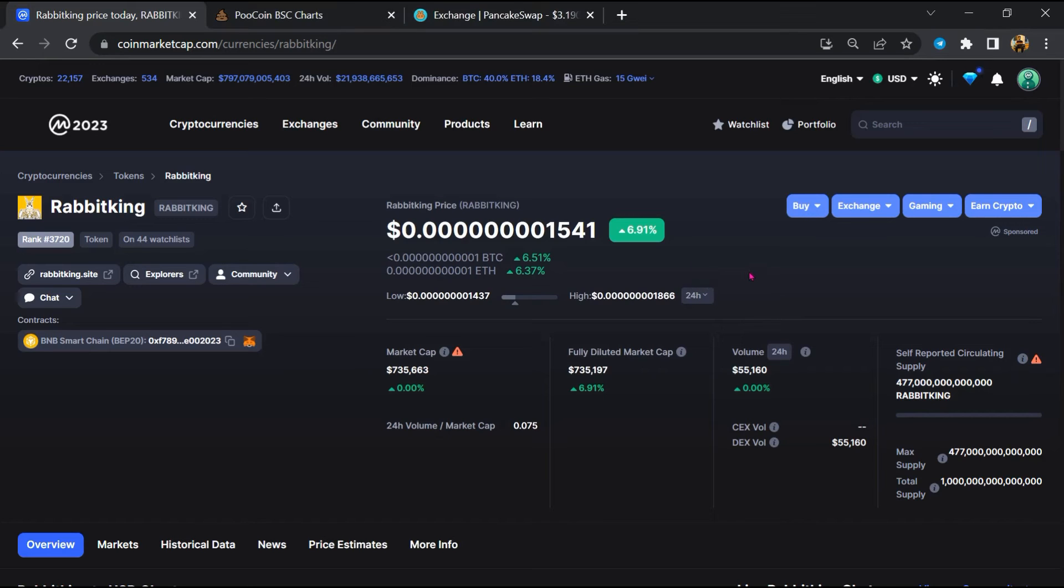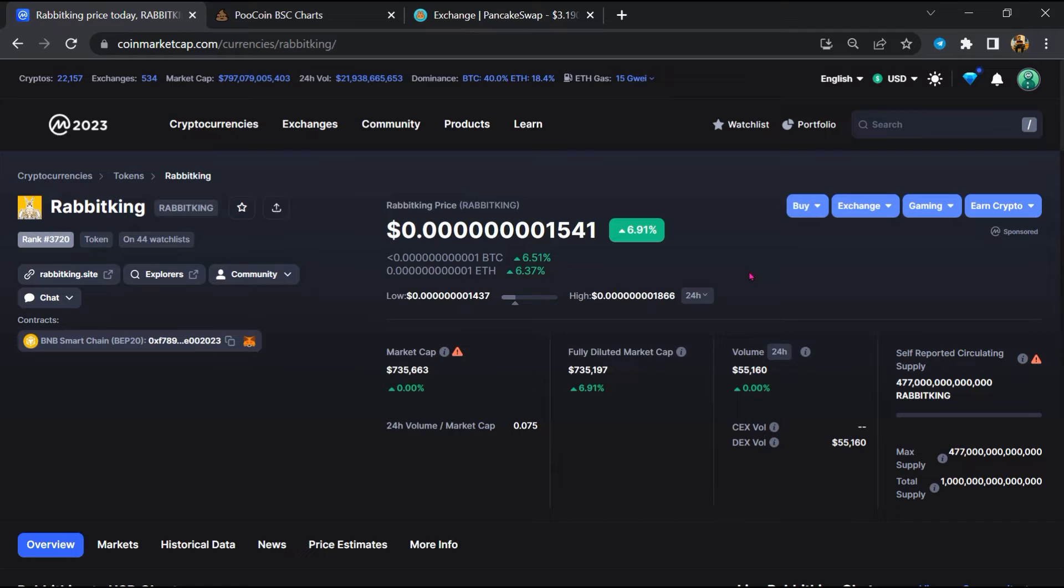Hello guys, today I'm going to tell you about whether Rabbit King token is legit or a scam. Before starting the video, let's hear my legal disclaimer: none of the information given in this video should be taken as financial advice. Please make your investment according to your own research. I am not a financial advisor.